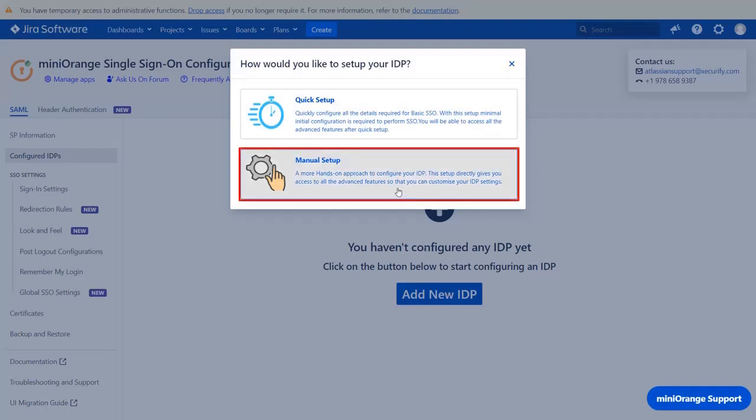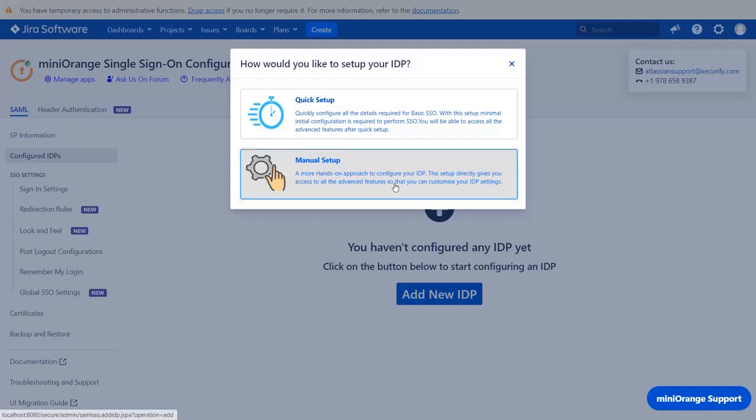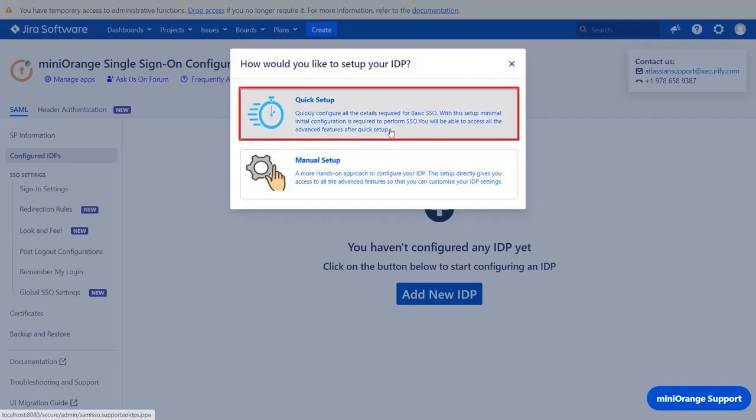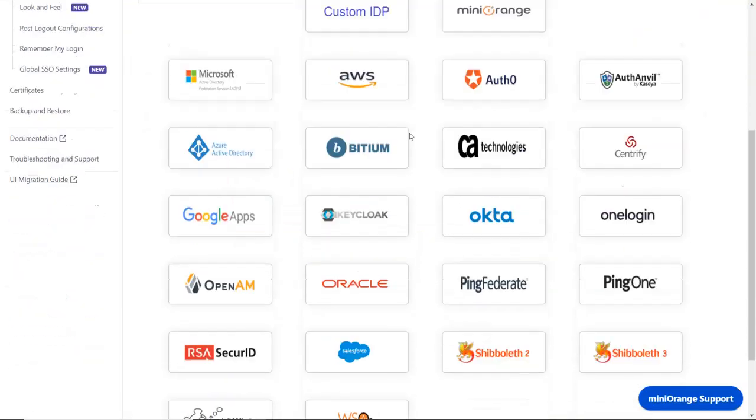You can select manual setup flow, which gives you access to all the various setup options that we provide to add a SAML identity provider. If you want to configure your IDP setup from the get-go, you can use quick setup flow which we will be covering in this video.